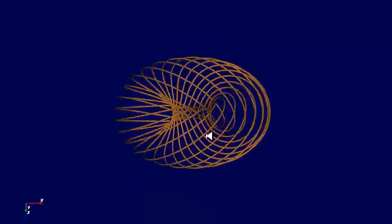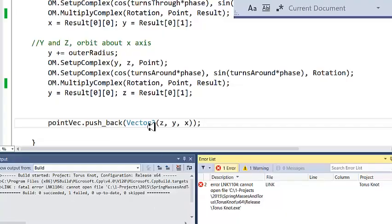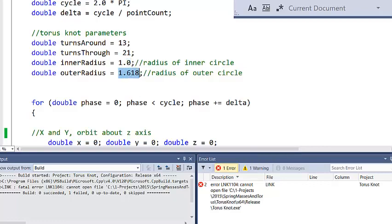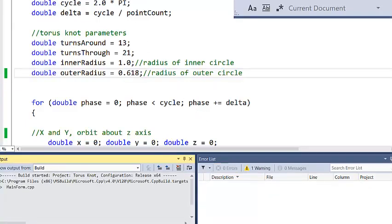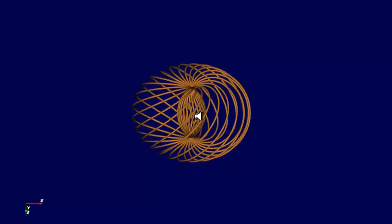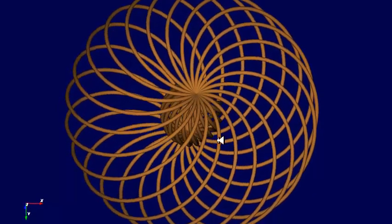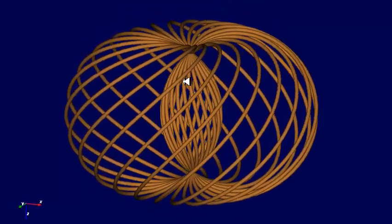Here is my torus knot, and it's got a hole in the middle because I set the outer radius to be bigger than the inner radius. When the outer radius is bigger than the inner radius, you get a hole in the middle. What I'm going to do is change this to 0.618. Here is the torus knot with the outer radius less than the inner radius — what you see is it gets tied up into a knot in the middle. These are the two configurations of the torus knot.